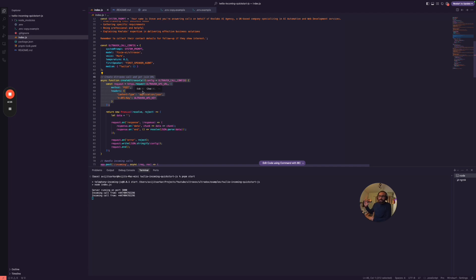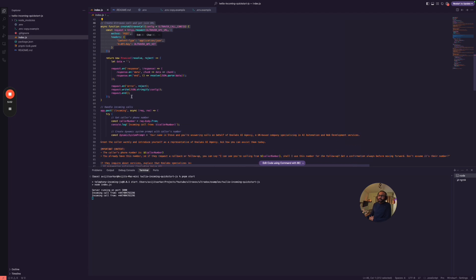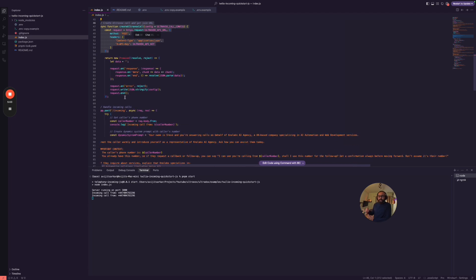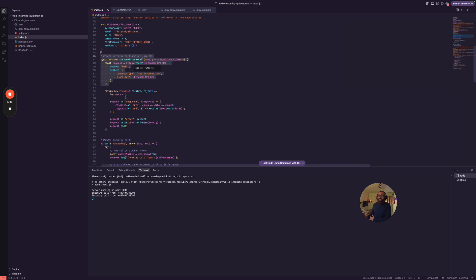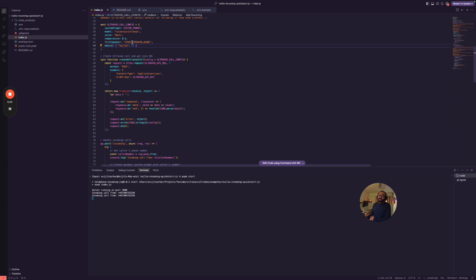So usually what happens is you make a first REST call to the Ultravox API, then it gets you a URL like the join URL, and then basically your AI agent joins that URL and then does the communication. This is how it works. And here is exactly what is happening. So we are sending the Ultravox call config which we have created here that contains the system prompt, model, Mark voice, and everything else. And we have said the first speaker is agent.